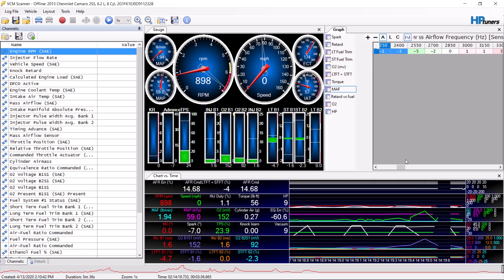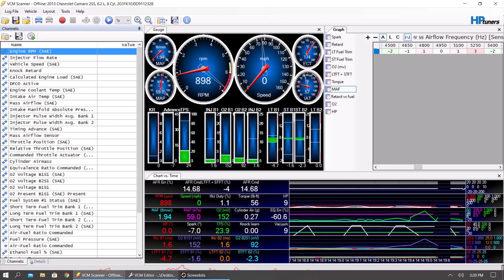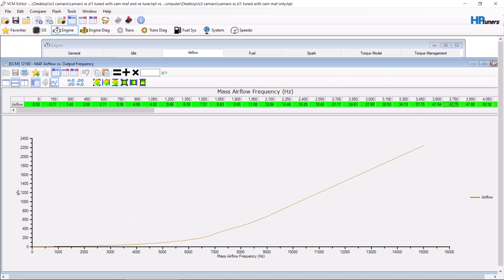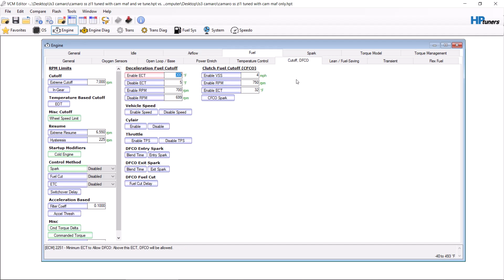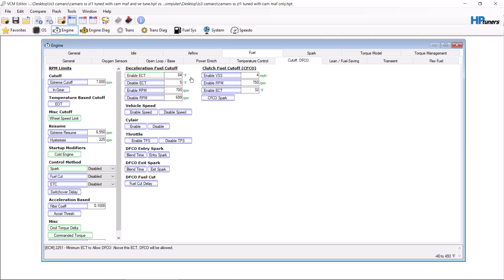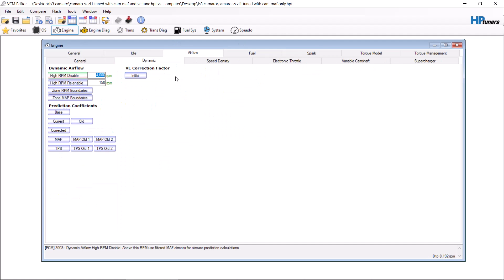Now when you're done tuning and you're happy with how it is, you can go back and put all the rest of this stuff back to stock. Put this back down to where it was, put your power enrichment back to where you had it, put this back to where you had it.